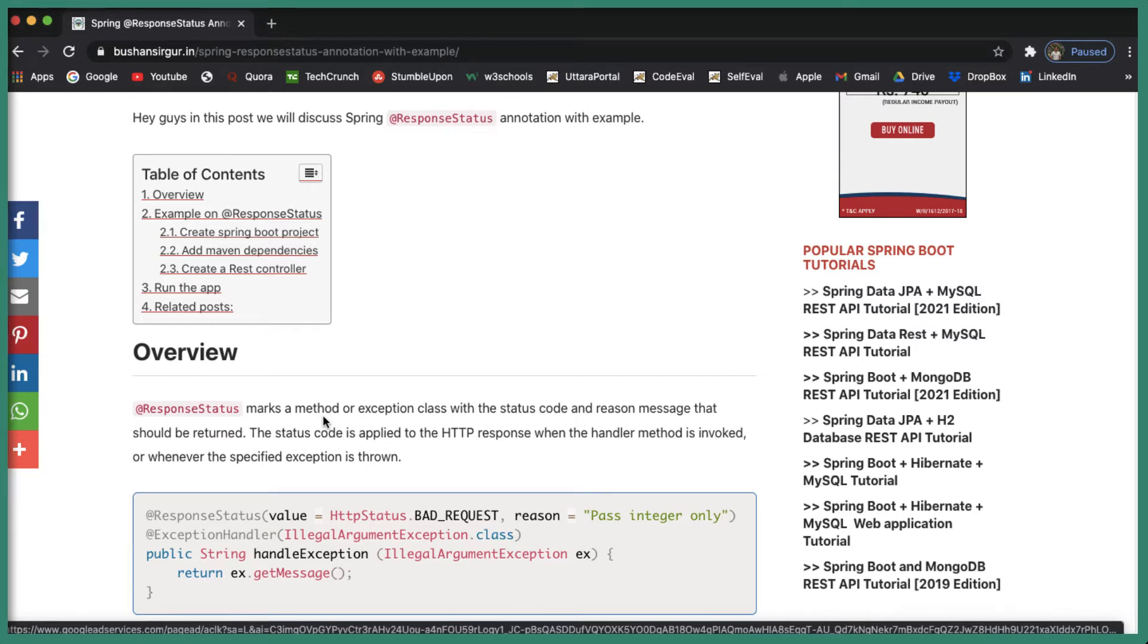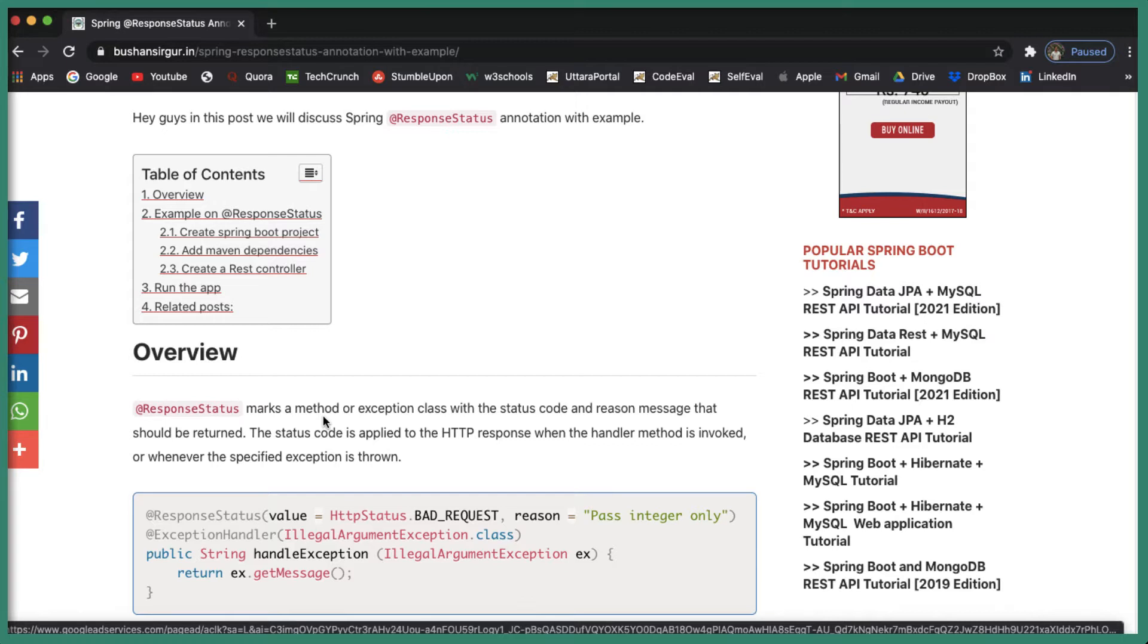@ResponseStatus annotation is pretty much self-explanatory. I don't need to explain this explicitly because by looking at @ResponseStatus you can easily say that this is going to return the HTTP status. This is used to specify the HTTP status code. This can be applied to the class as well as the method.